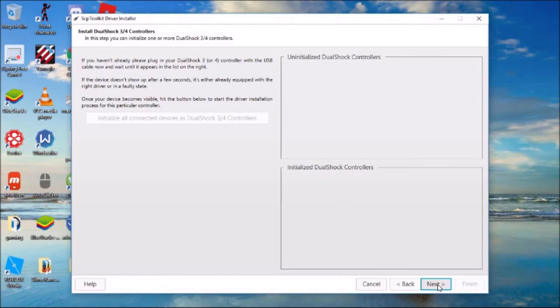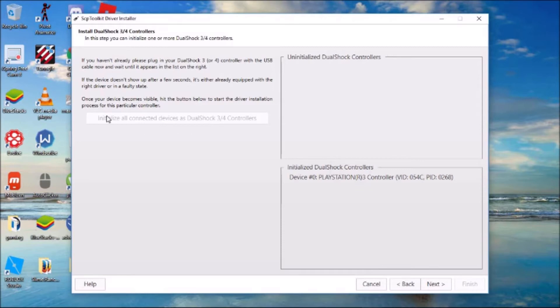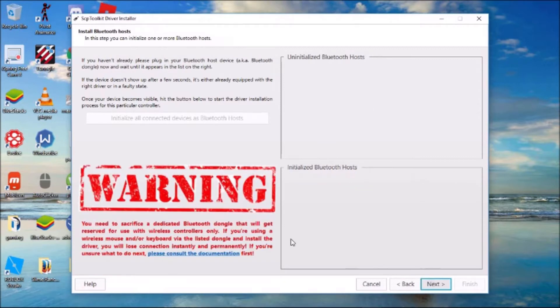This does matter. When you get to the screen, plug in your controller. If your PlayStation 3 or PlayStation 4 controller is up here, then you click Initialize All Connected Devices. You'll see DualShock 3 or 4 controllers, and then it'll come down here. When it's down here, you just click next.